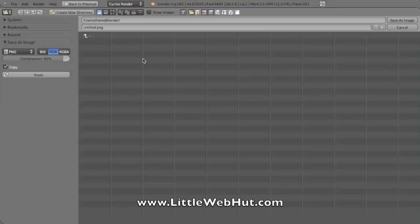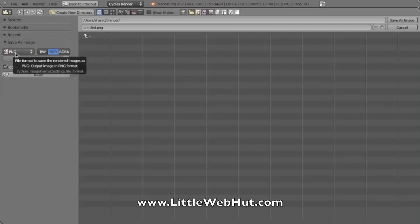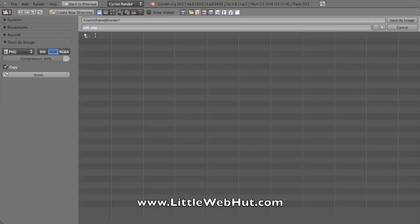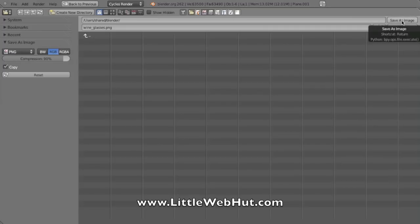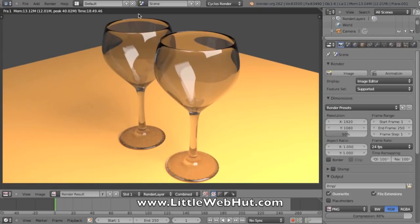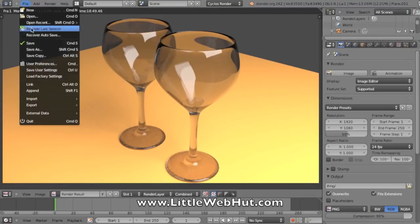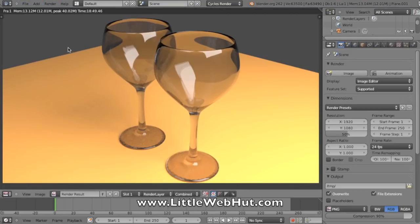This brings up a window where I can select what type of file I would like. I'm going to use the PNG, and I'm just going to call this Wine Glasses. Then I click on the Save button. Then I'm also going to go back over to the File menu and click on Save just to save my final project.